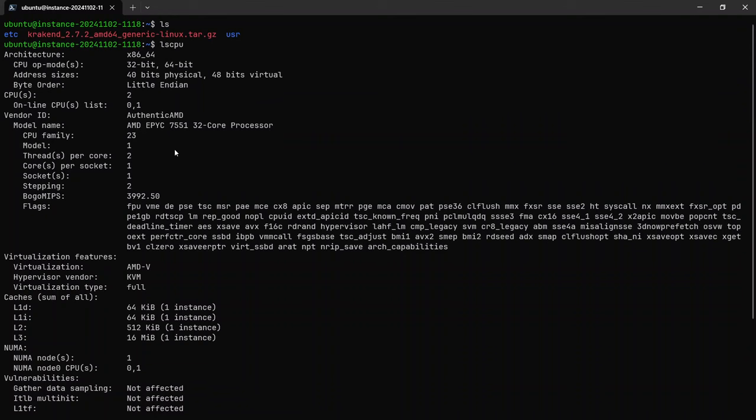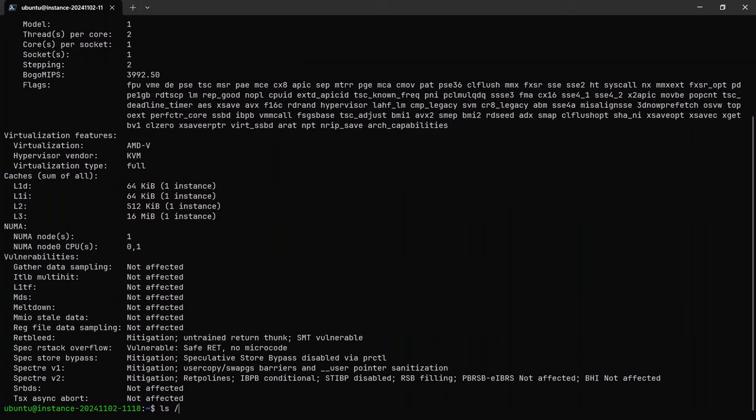Here's the architecture, AMD 64 bits, and that's how you know. That's what I downloaded here. You can see 2.7.2 AMD 64, so they all match. As soon as you extract it, it creates two folders. It's only one binary, so you just move them to the correct folder.